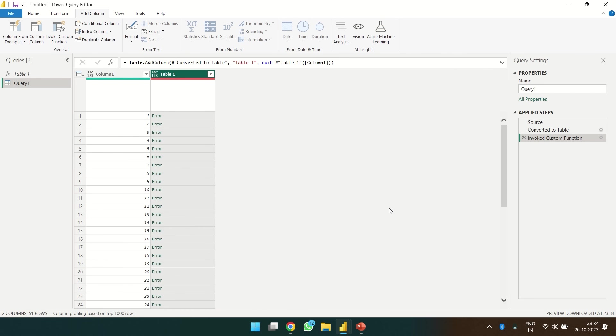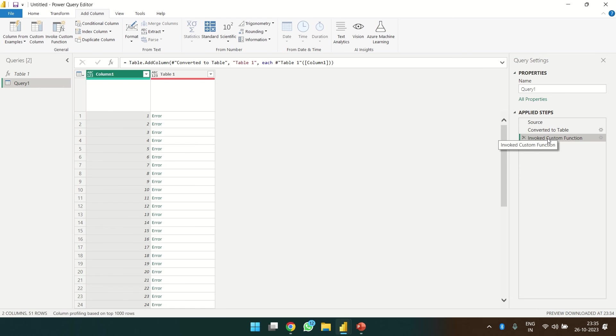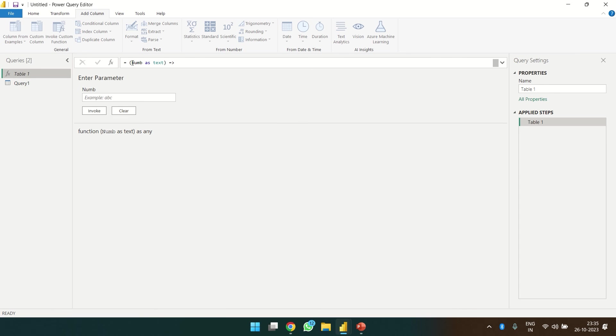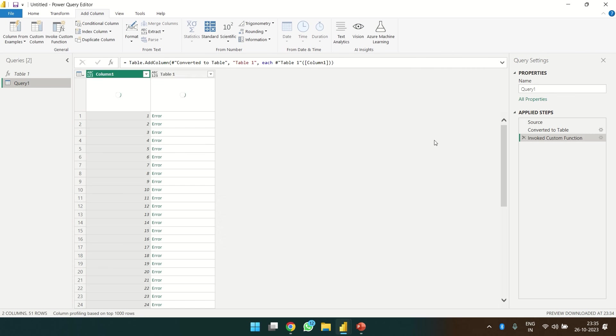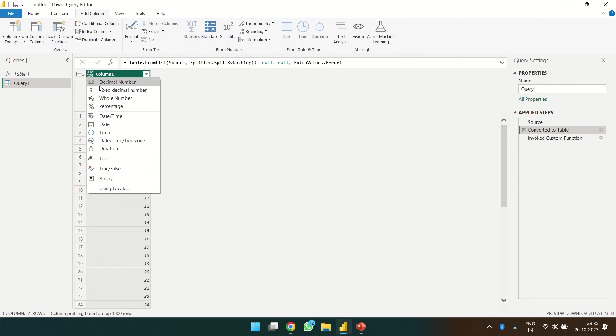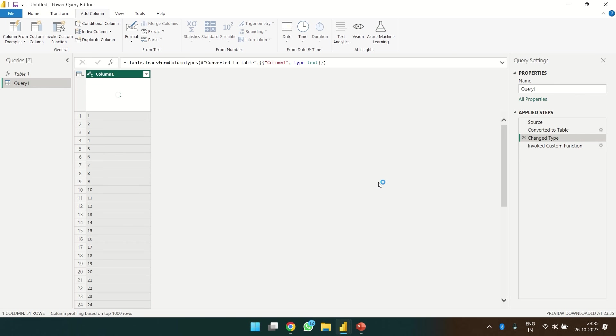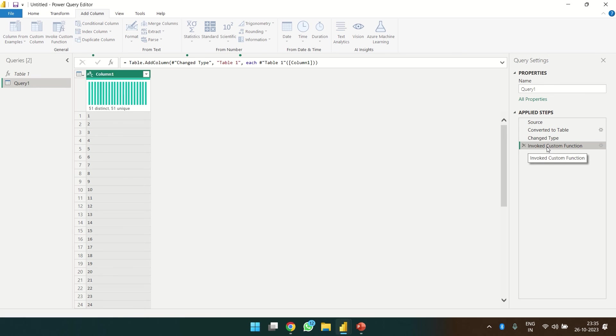We are getting error. OK, so the thing is we had entered over here that my parameter is a text, and in this query over here, this is data type any and not text. So we have to change the data type of this column as text. And then if we click on this, we should get the tables.